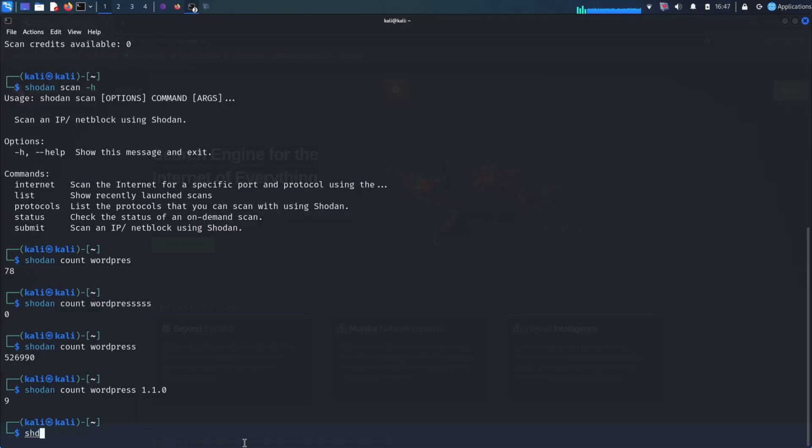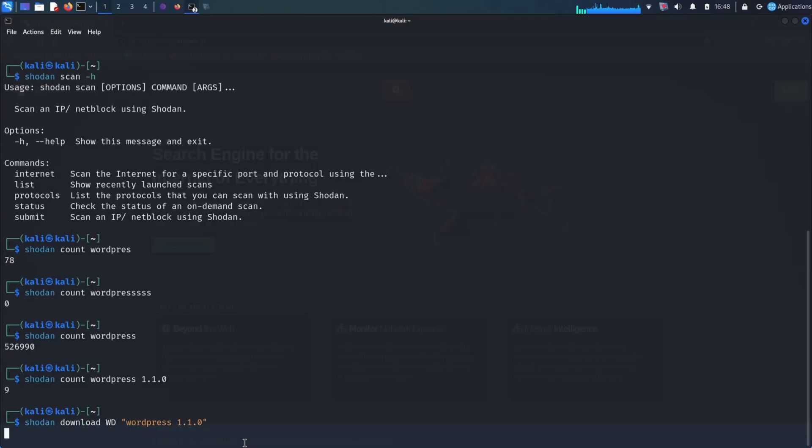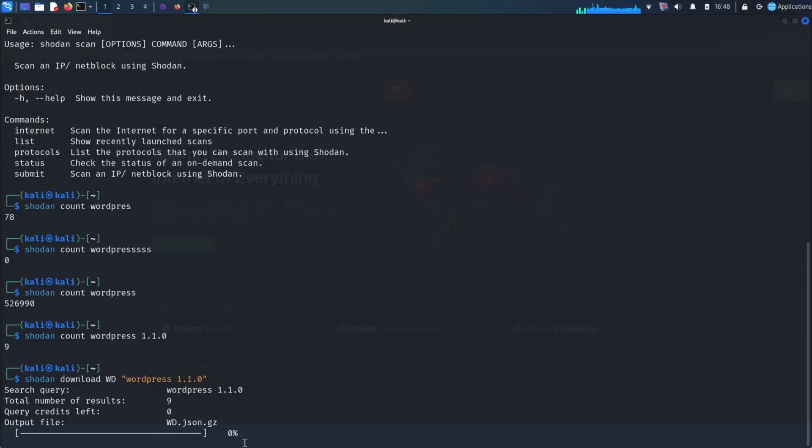In addition to the Shodan CLI tool, there is also a Shodan API that can be used to interact with the Shodan search engine programmatically. The Shodan API is a powerful tool that can be used to automate tasks such as collecting data for vulnerability research.